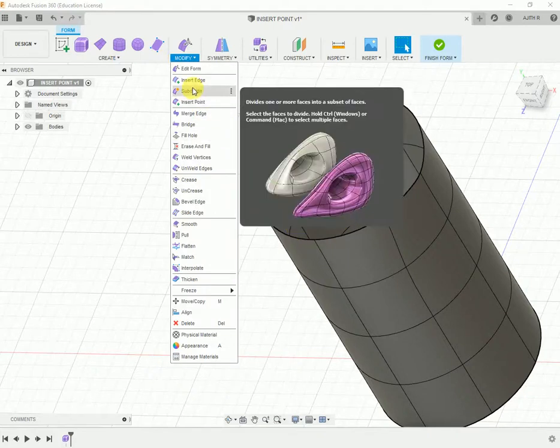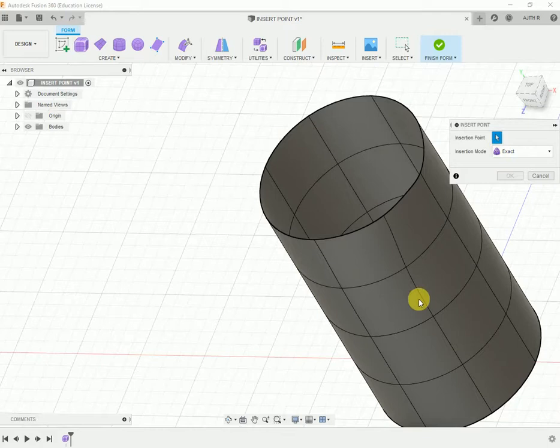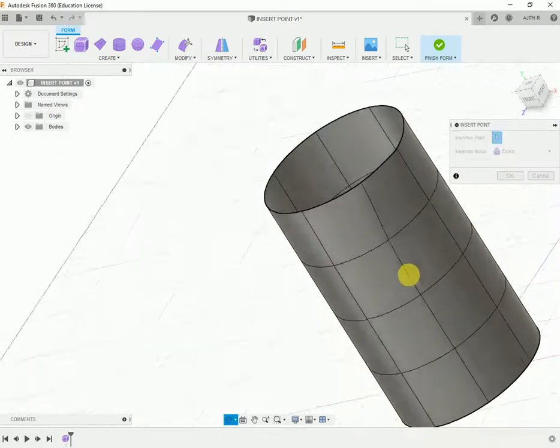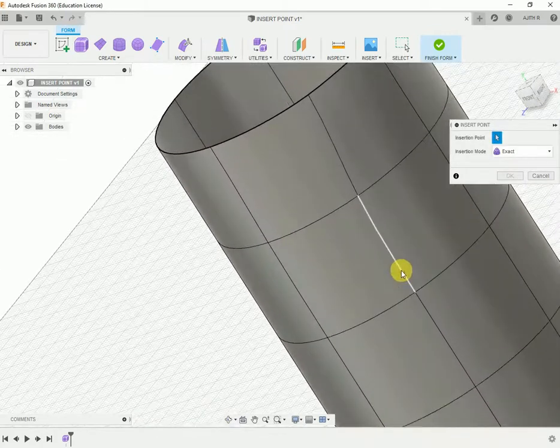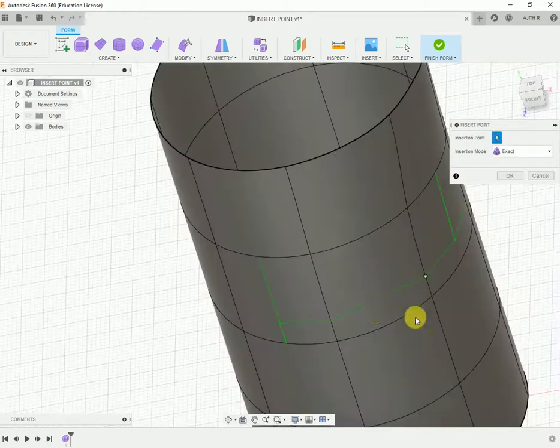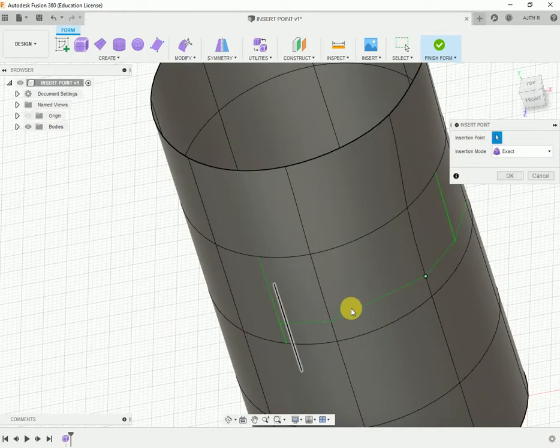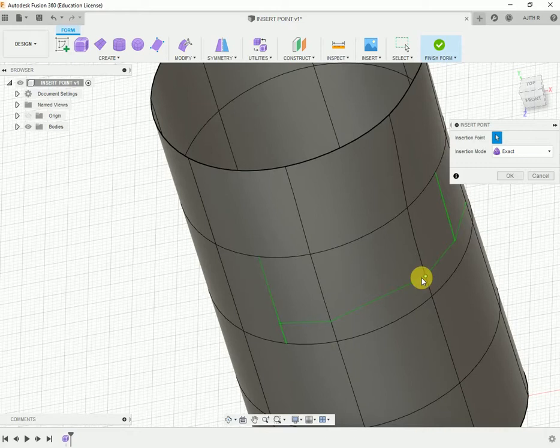Object Snap will be available. When you click, green lines will show where the point will be generated.